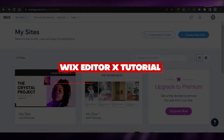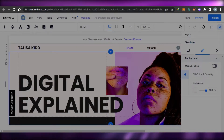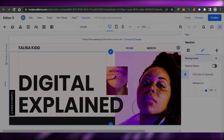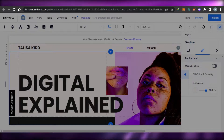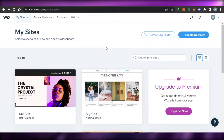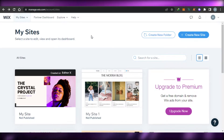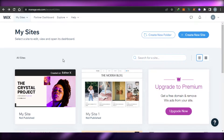How to use Wix Editor X. Hi guys, welcome back. Today I'm going to be showing you how you can use Wix Editor X to create a professional, advanced website on Wix. First, what you have to do is go to wix.com and sign up or sign in to your dashboard. This is my dashboard for Wix and today I am going to be creating a website using Editor X.